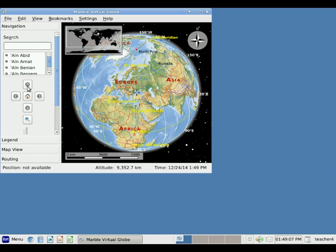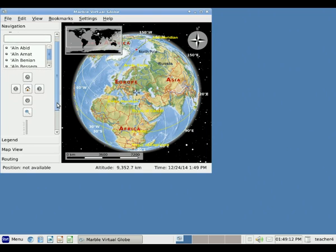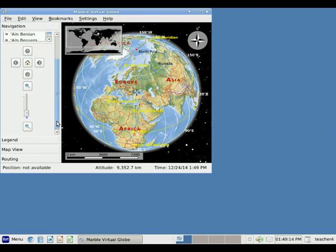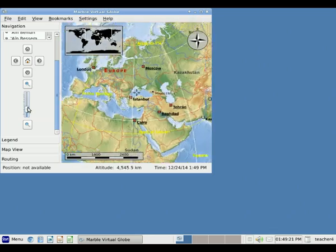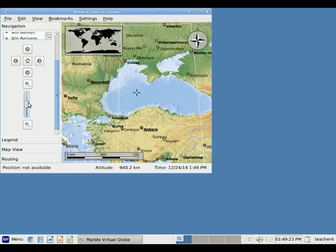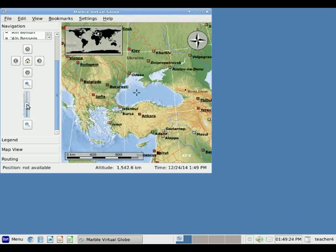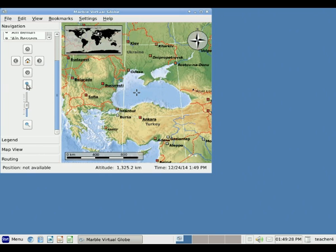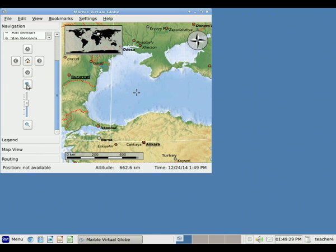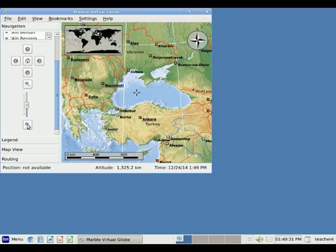One thing I like a lot is the ability to zoom. Let's move down a little bit with the scroll bar and look at the zoom. There's a slider bar here that allows us to zoom in or out. We can also click on these magnifying glasses in the same way to zoom in or out.